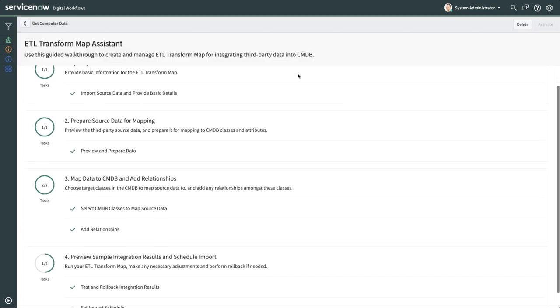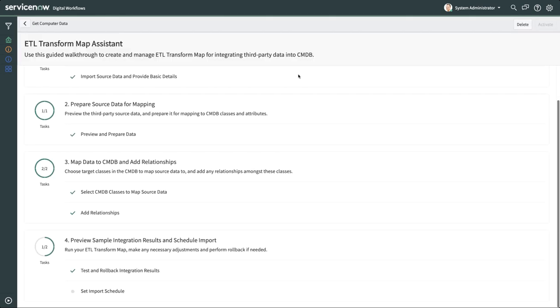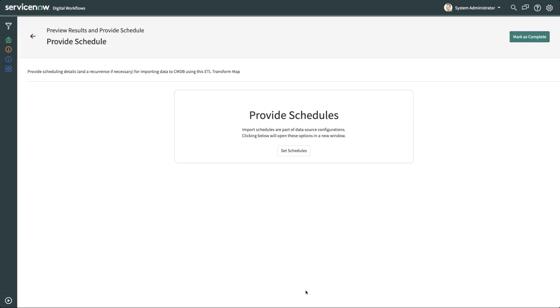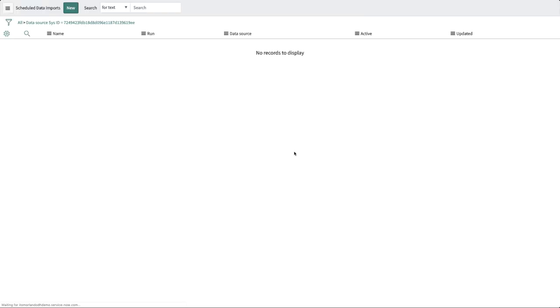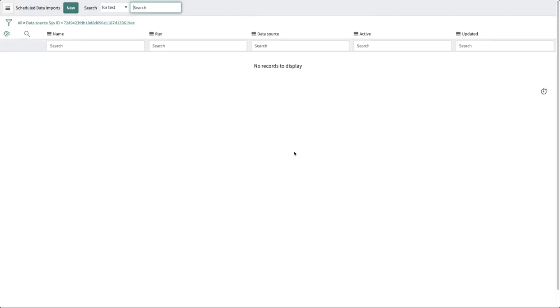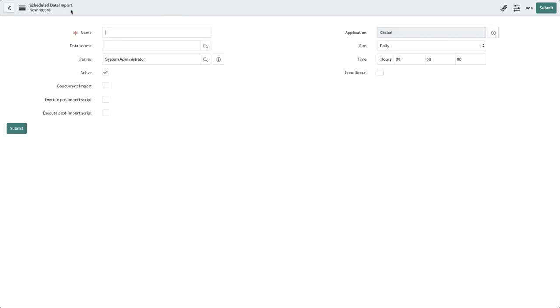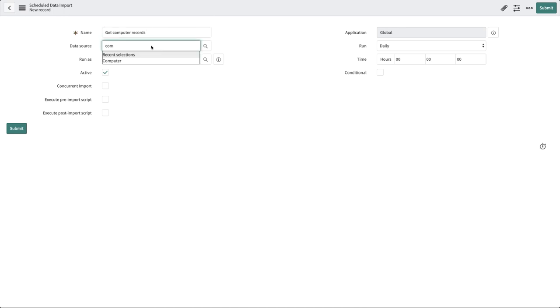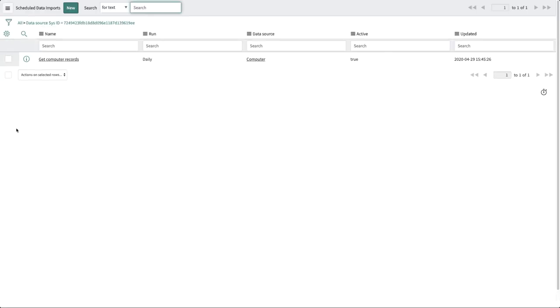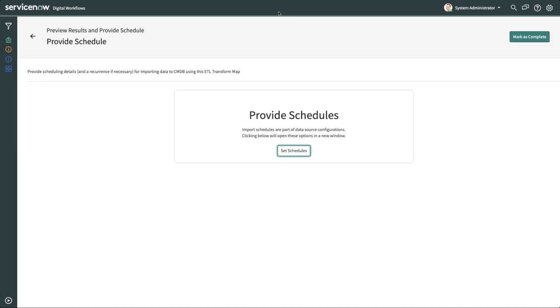Our last step is to schedule the actual import to the CMDB. We'll click on Set Import Schedule, and then click on the button Set Schedules, which opens a new tab. Click New to create a new schedule. We'll give it a name and select Computer as the data source. When done, we'll go back to the Browsers tab where IH ETL is and click on the button Mark as Complete.